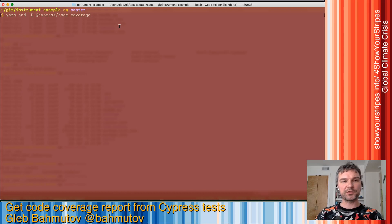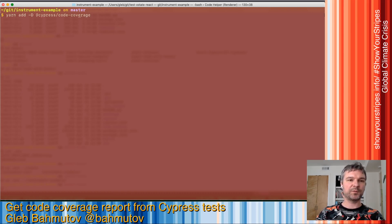To get code coverage reports, we're going to add one more NPM dependency called Cypress code coverage.